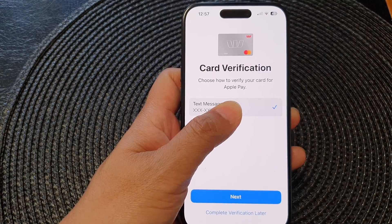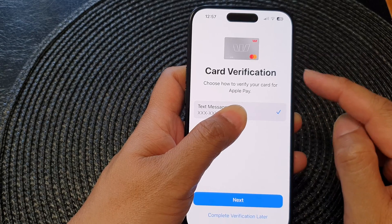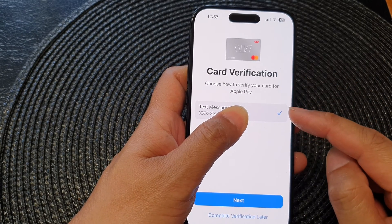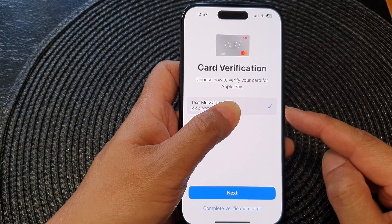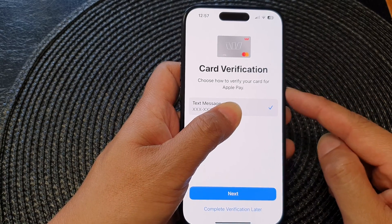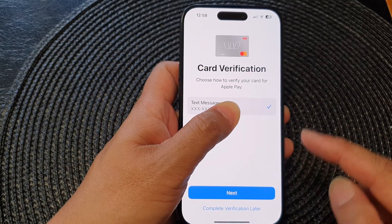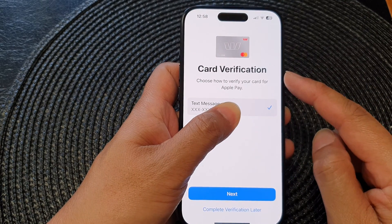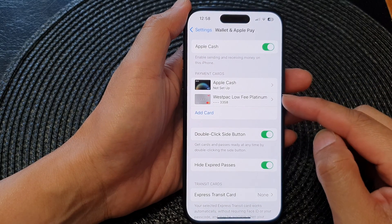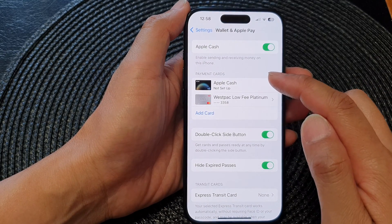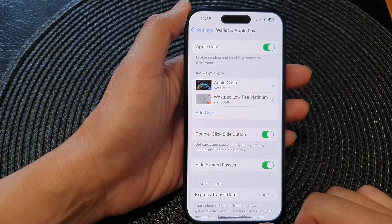On the next page you need to verify your card via a text message, depending on your method of verification. Before you can add your card to the device, you need to complete the card verification.